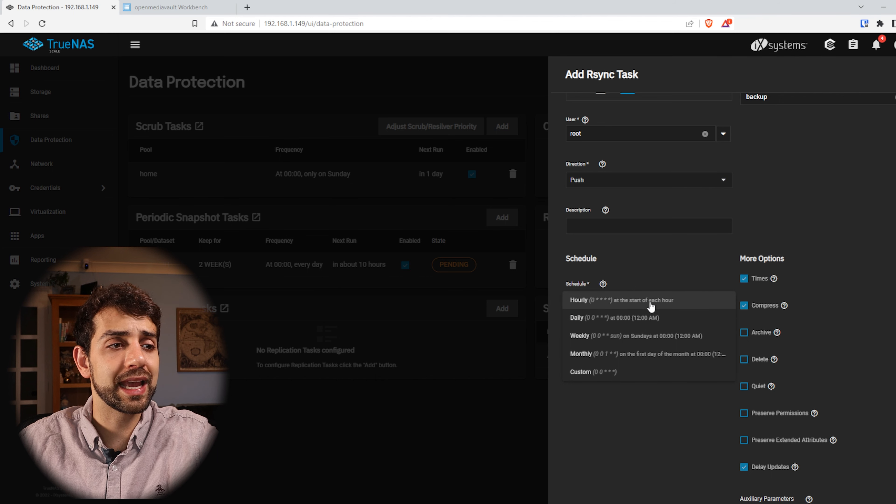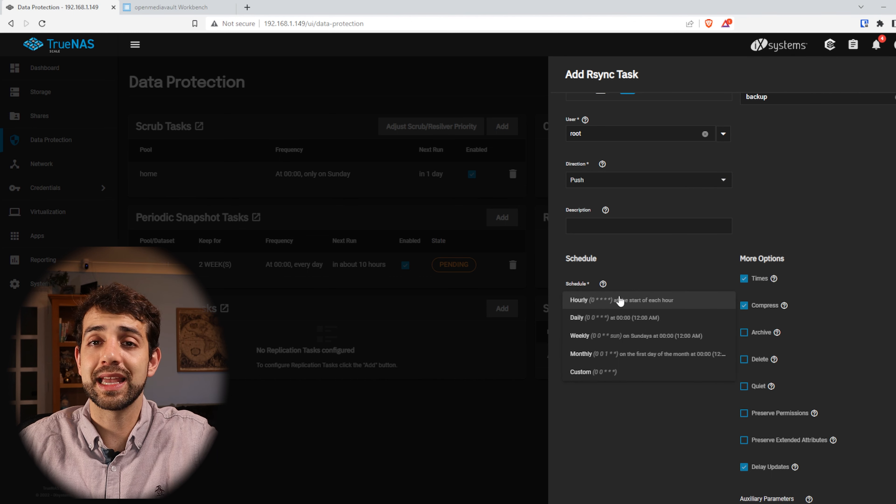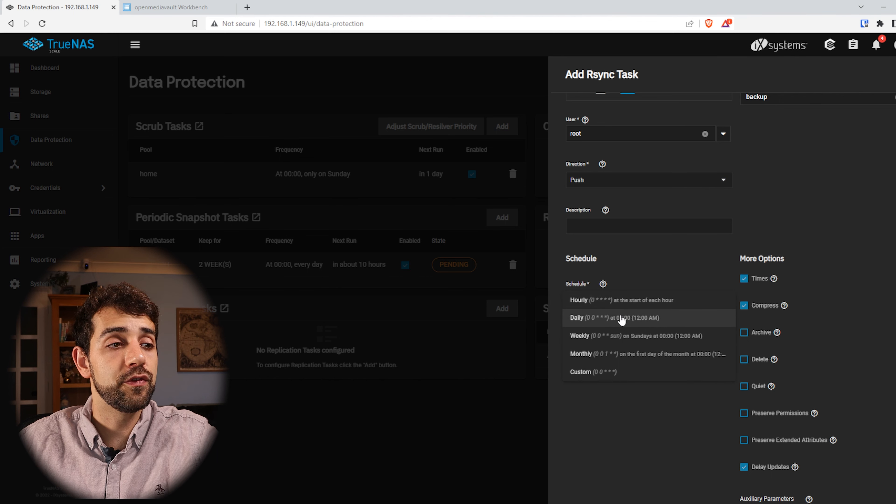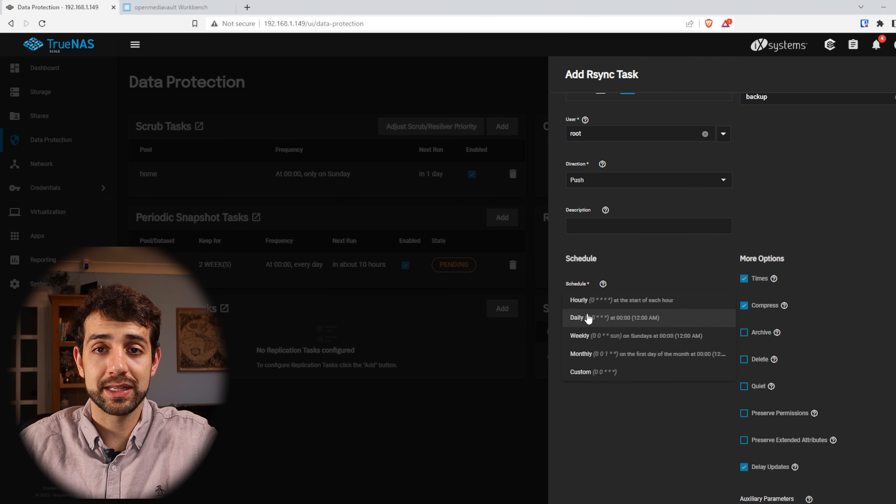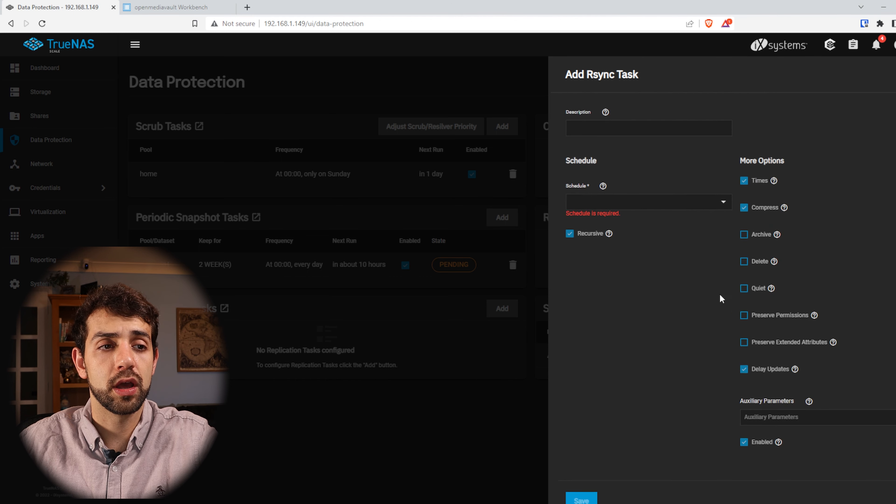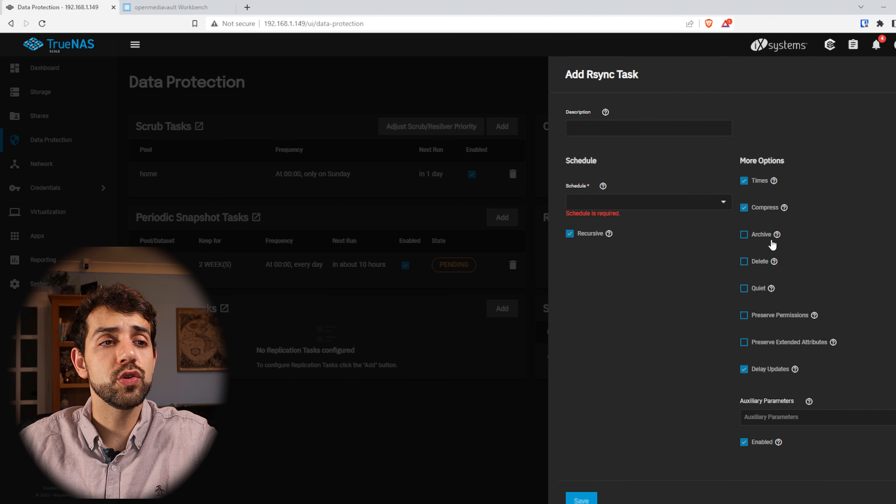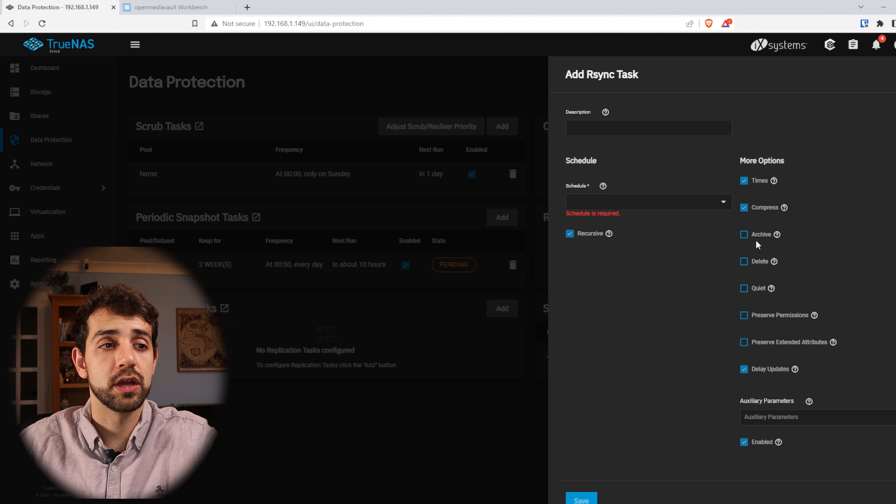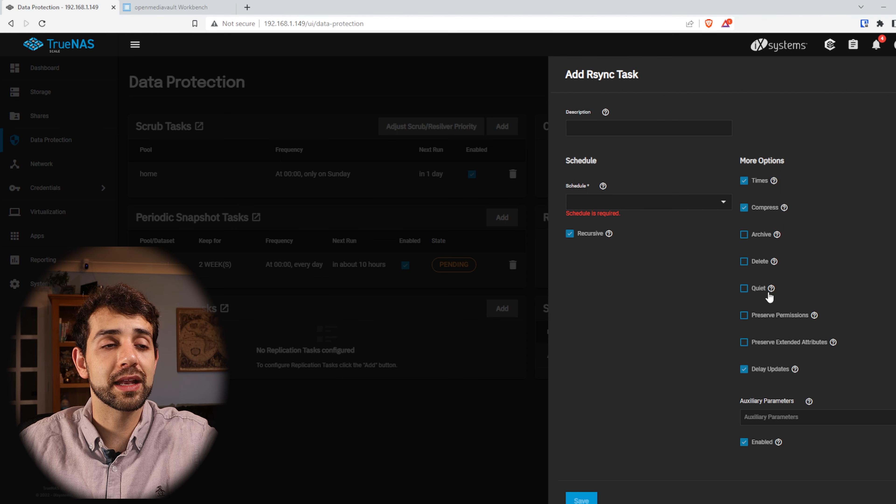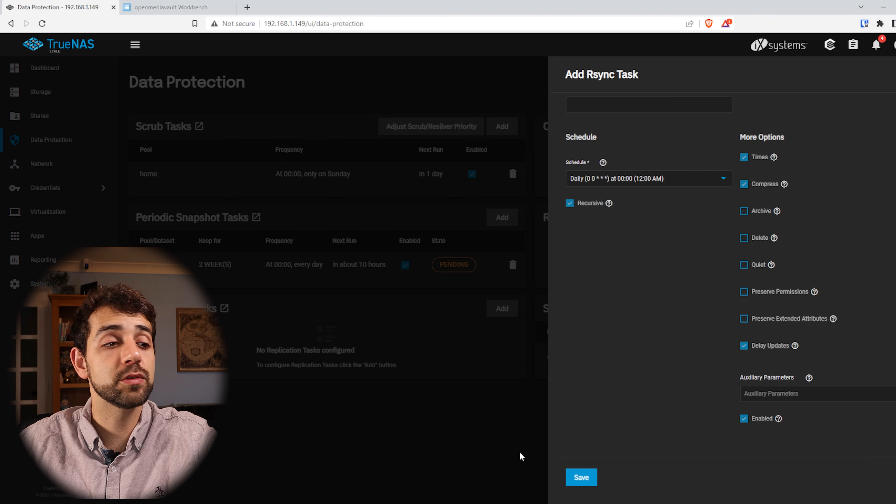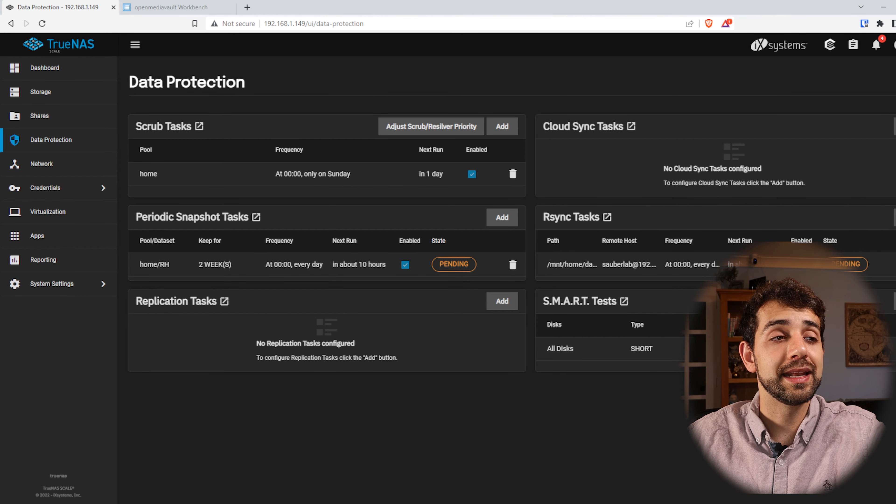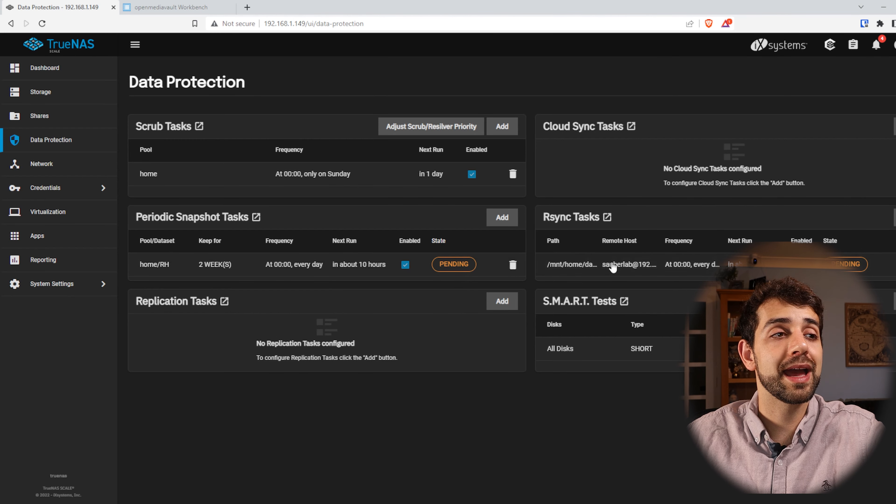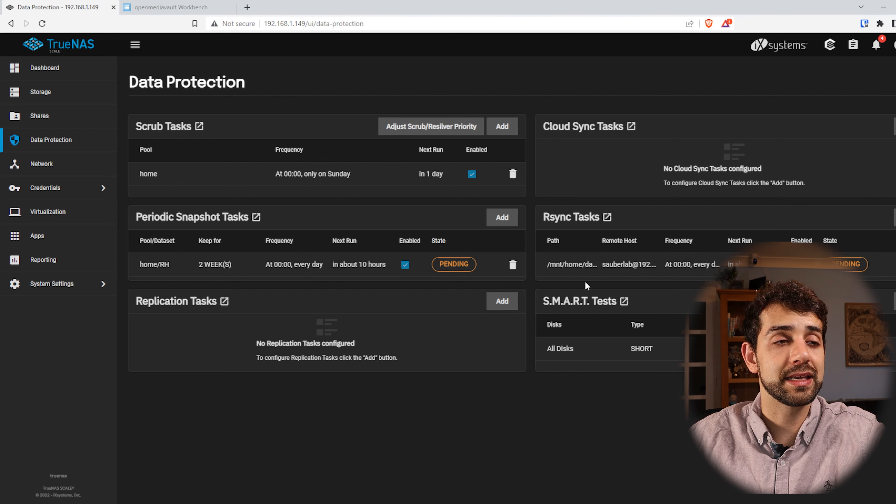Here the schedule defines how often you want to do it. One hour it's I think that's too much. Once a day will be okay but depending what your needs you need to put to follow it. If you need to sync every hour, you can sync every hour. If you need to sync every day, you can sync every day and continue on. Also you can select some specific options. You can archive, you can delete, you can quiet. In my case I will leave as is and put Save.